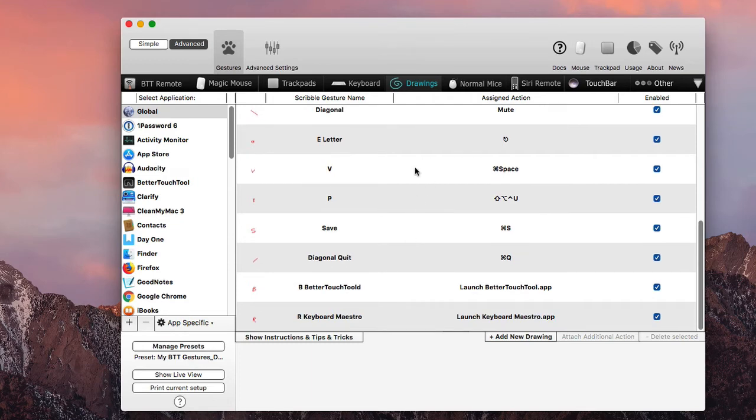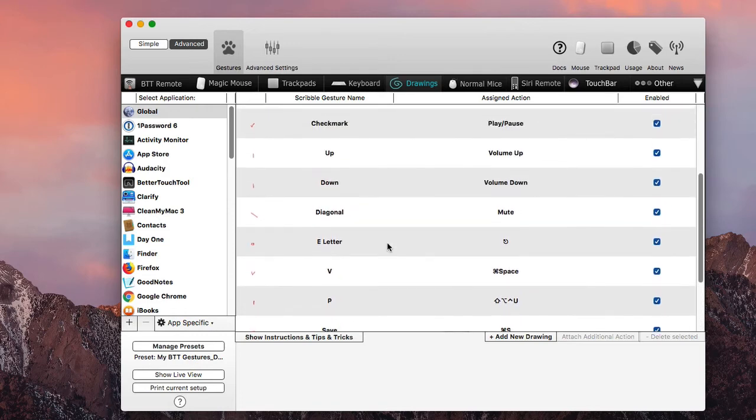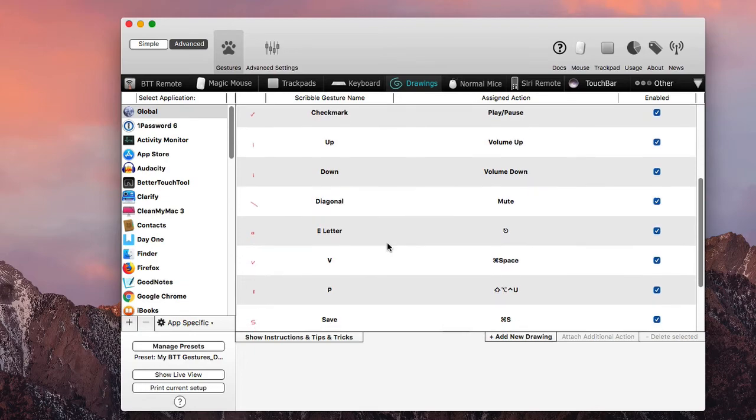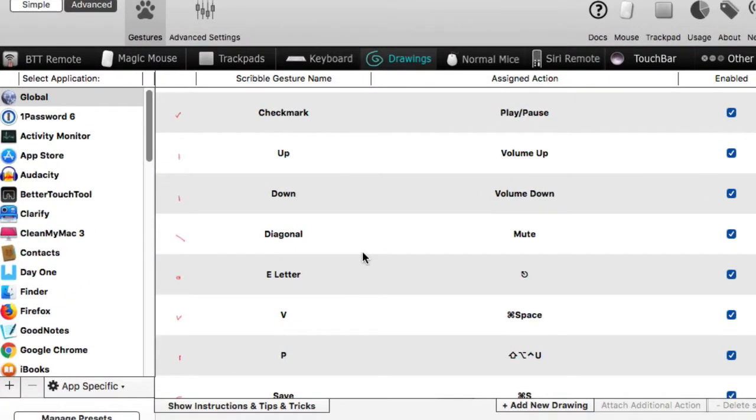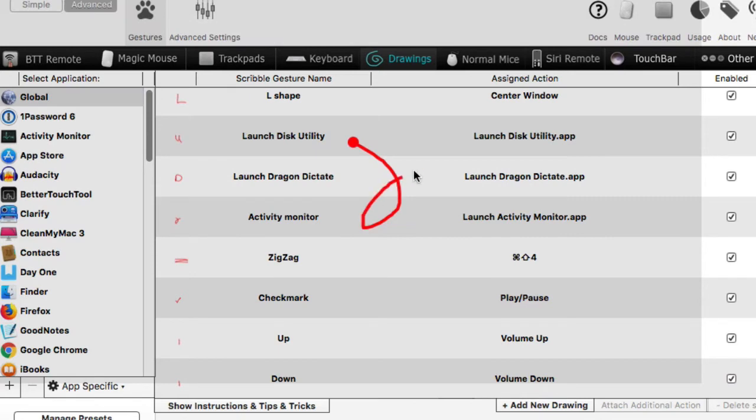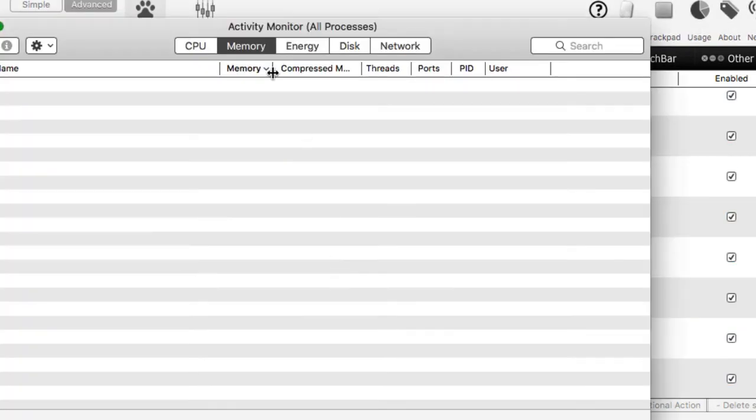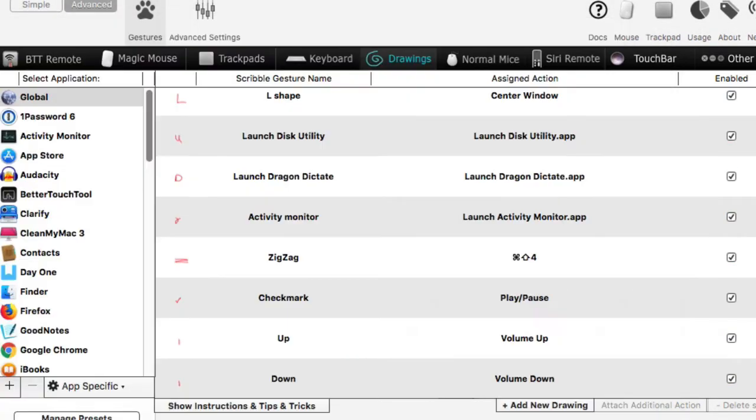If I wanted to quit this application, I would draw a diagonal line to the left, but I don't want to do that cause I don't want to quit Better Touch Tool right now, but you know, I can do a diagonal line to quit. And that's another one. If I wanted to open up the activity monitor, I do this shape here and my activity monitor opens up as well. So.